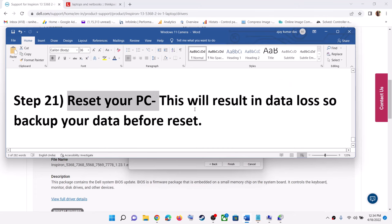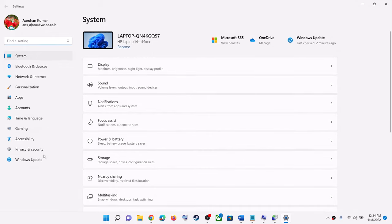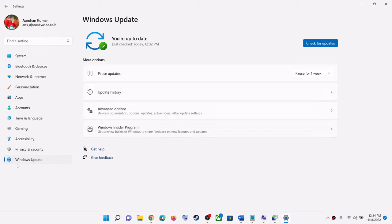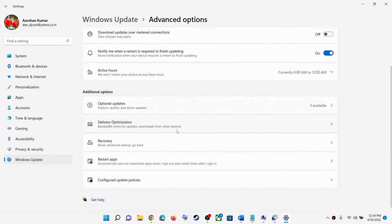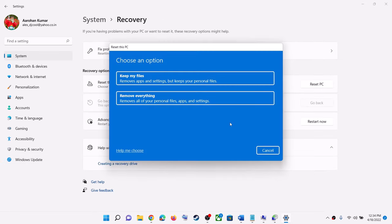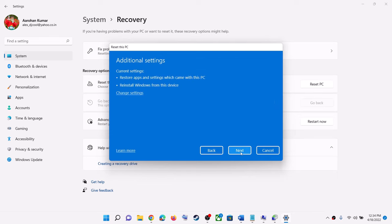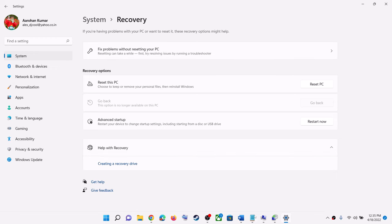The next step is to reset your PC. If nothing is working, you can reset your PC, but note this will result in data loss — make sure you back up your data first. Go to Settings, then Windows Update, Advanced Options, Recovery, and click Reset This PC. You can choose to Keep My Files or Remove Everything. Select your preferred option, then click Local Reinstall, then Next, and let the reset complete.